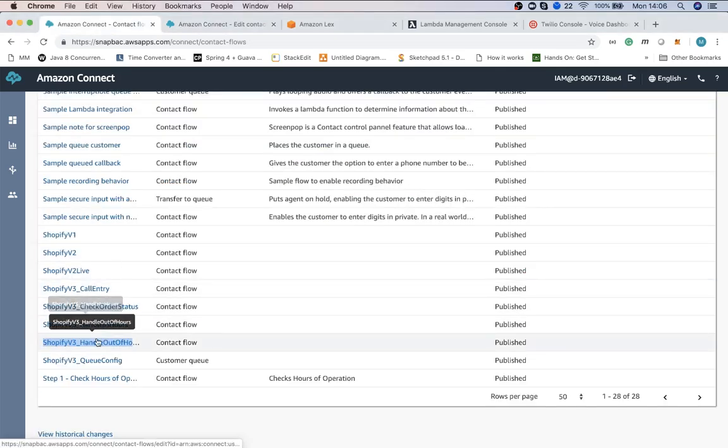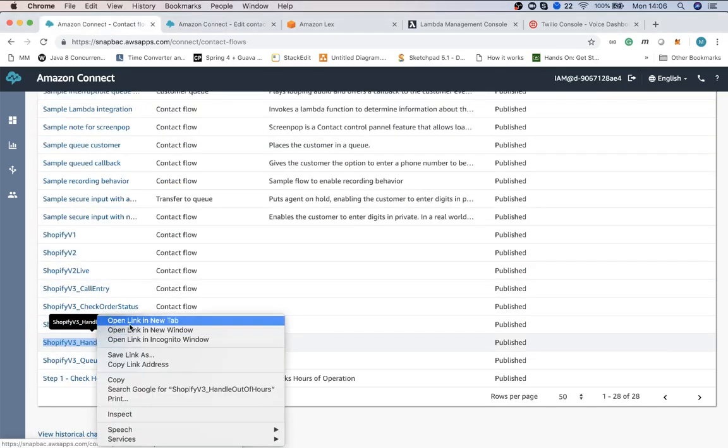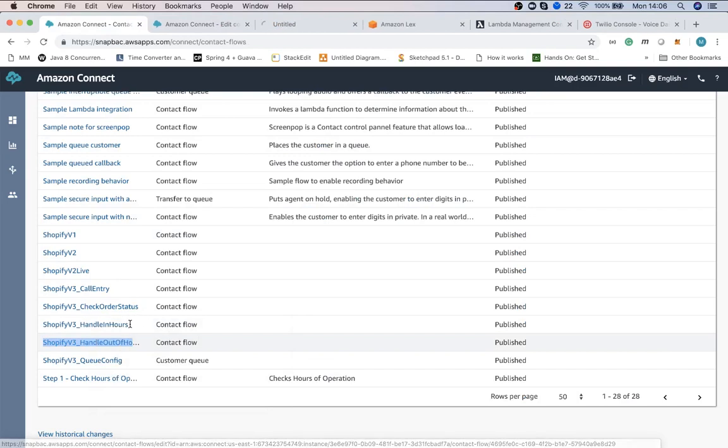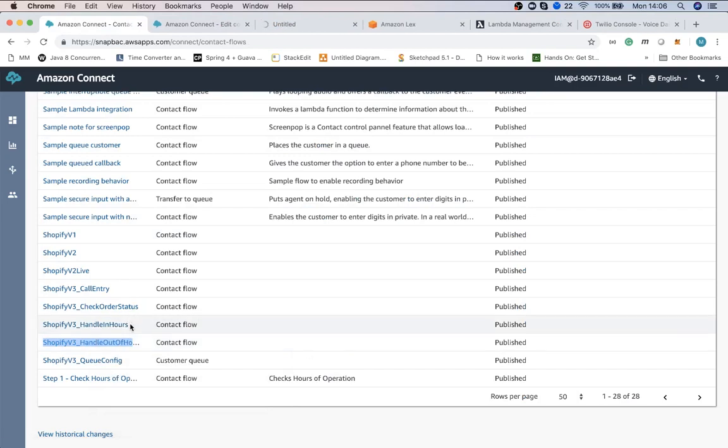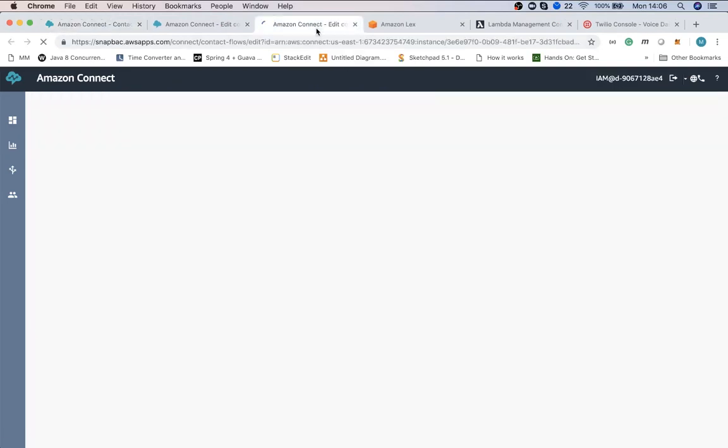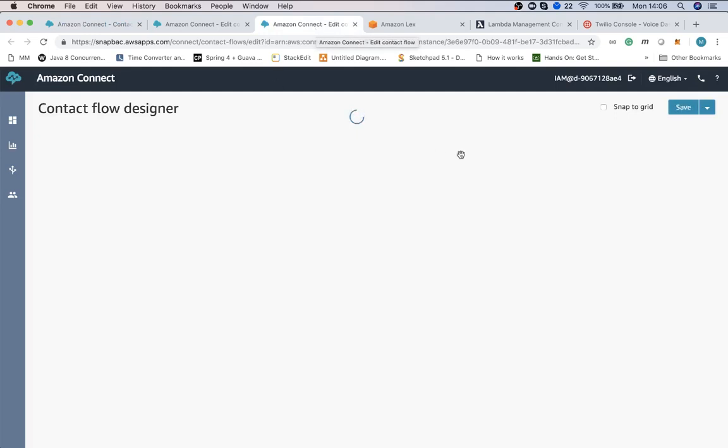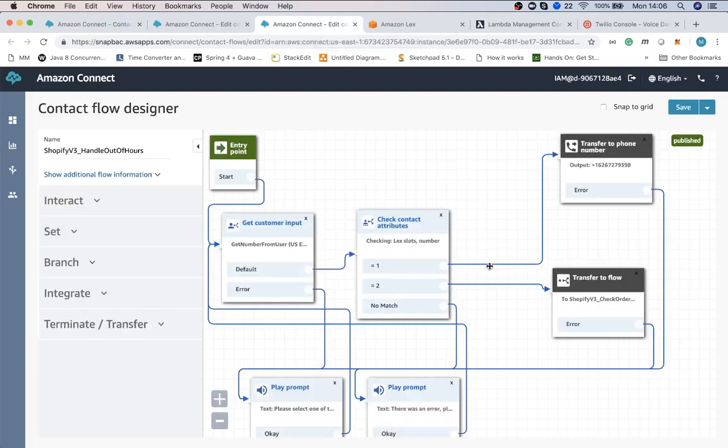After that the customer is presented with a few options like connecting with an agent or getting order info.